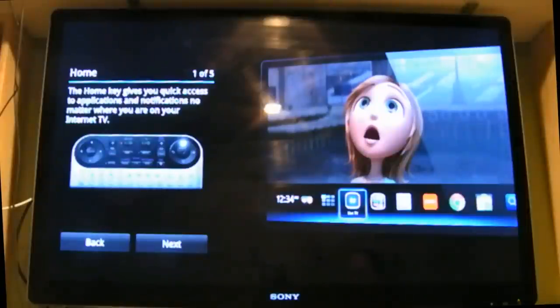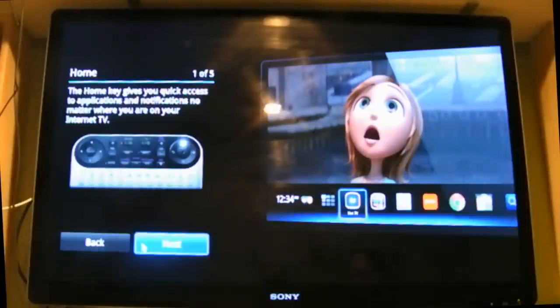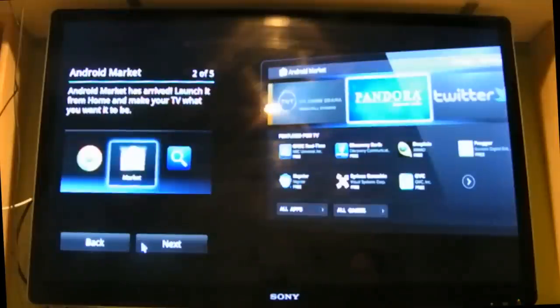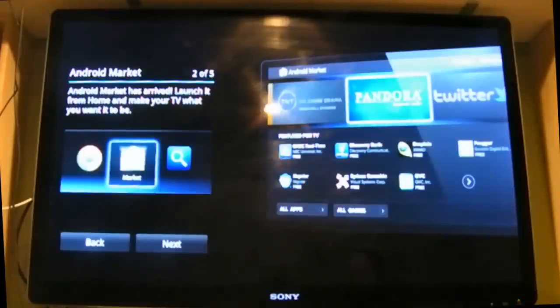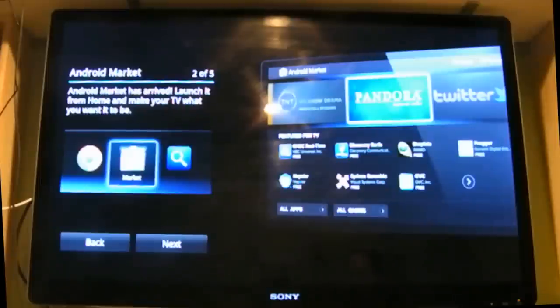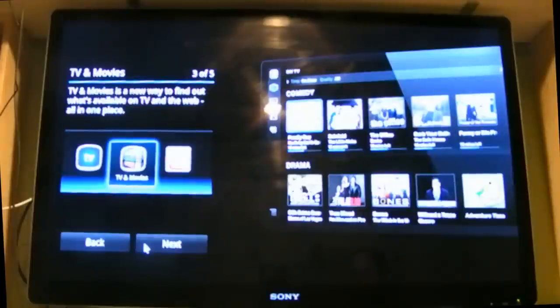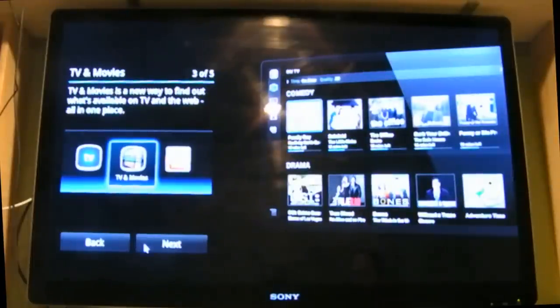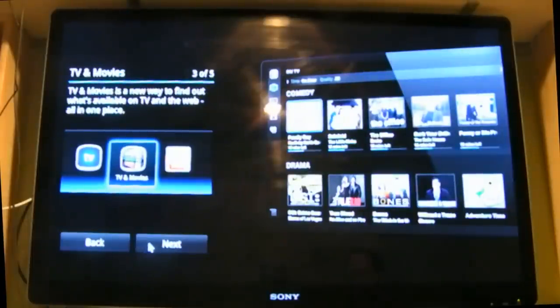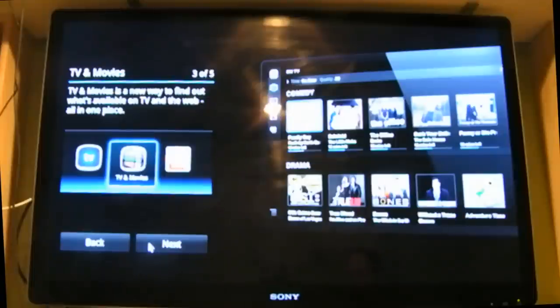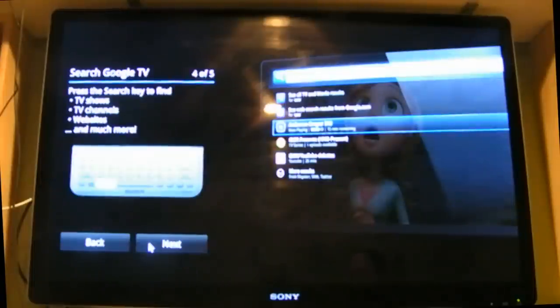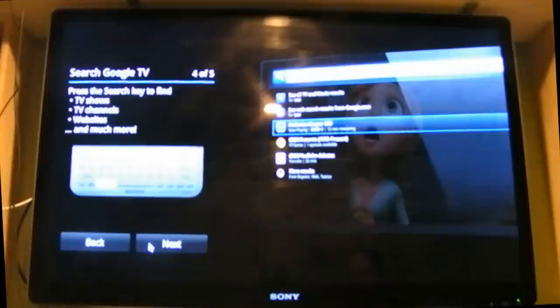Android Market has arrived. Launch it from the home and make your TV what you want it to be. TV and Movies is a new way to find out what's available on TV and the web all in one place. Press the search key to find TV shows, TV channels, websites, and much more.